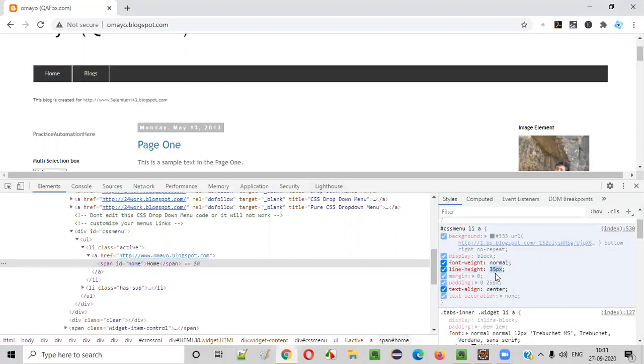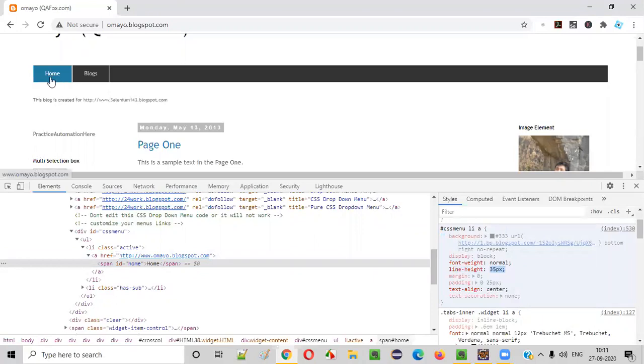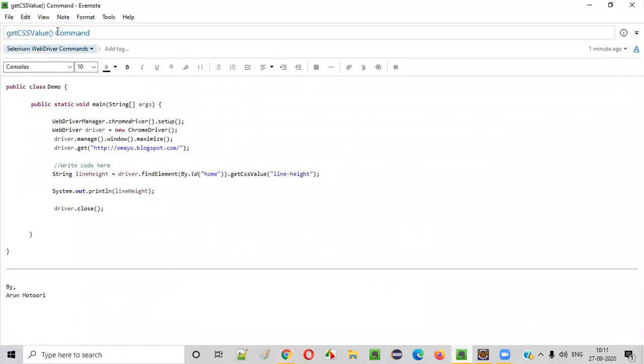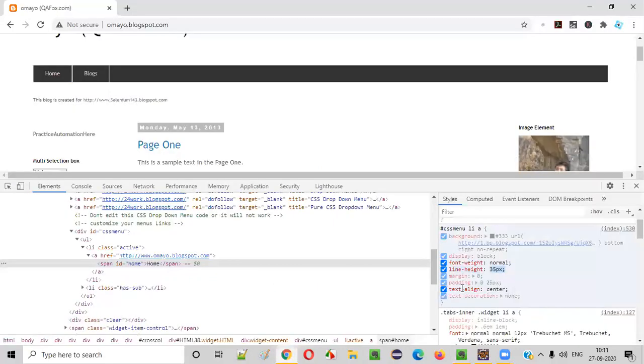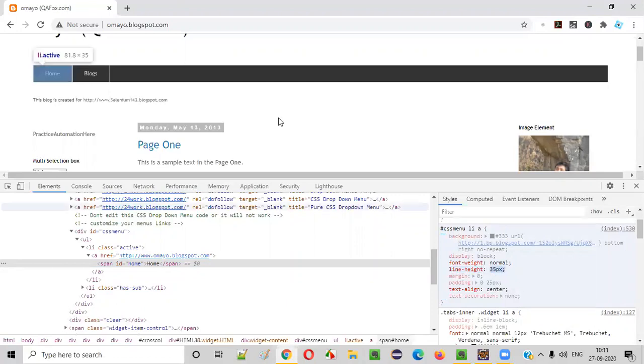So for example, if you want to retrieve the line-height value, the CSS property line-height with value 35px of this home option, then we have to use a command known as getCSSValue, and we need to pass this getCSSValue command with the property attribute known as line-height. Then we'll get the 35px. Let me practically show you how to do this in our Selenium automation code.